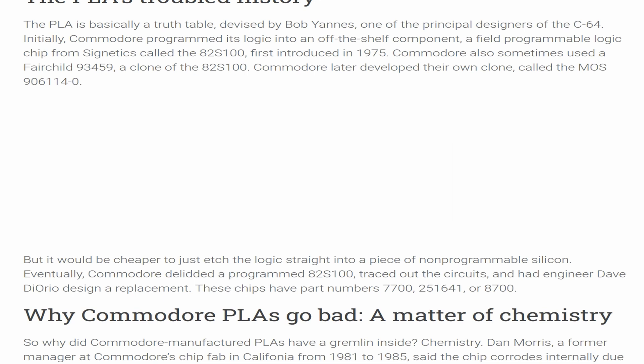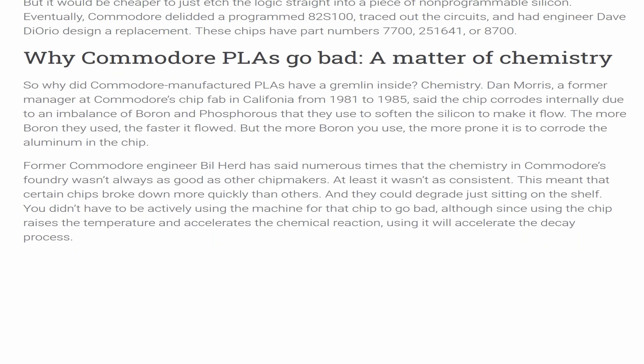Commodore later developed their own clone called the MOS 906114-01. But it would be cheaper to just etch the logic straight into a piece of non-programmable silicon. Eventually, Commodore deleted a programmed 82S100, traced out the circuits, and had engineer Dave Diorio design a replacement. These chips have part numbers 7700, 251641, or 8700.